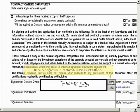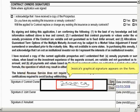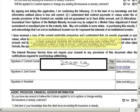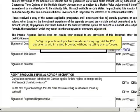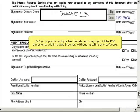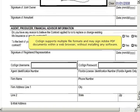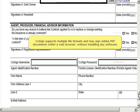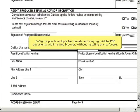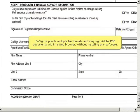Jessica clicks Done, and her graphical signature appears on the form. CoSign supports multiple file formats and may sign Adobe PDF documents within a web browser without installing any software.